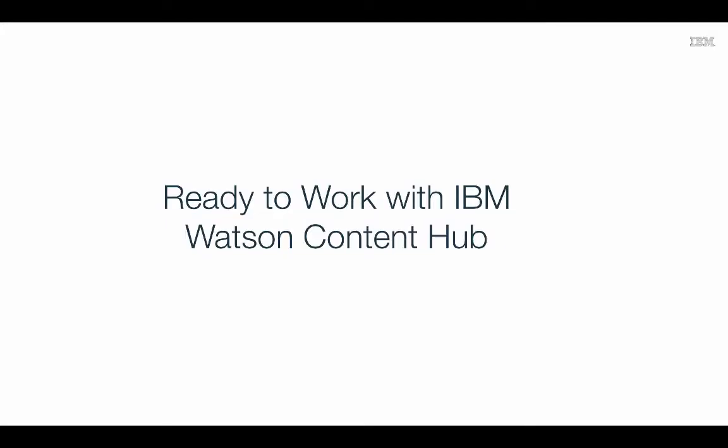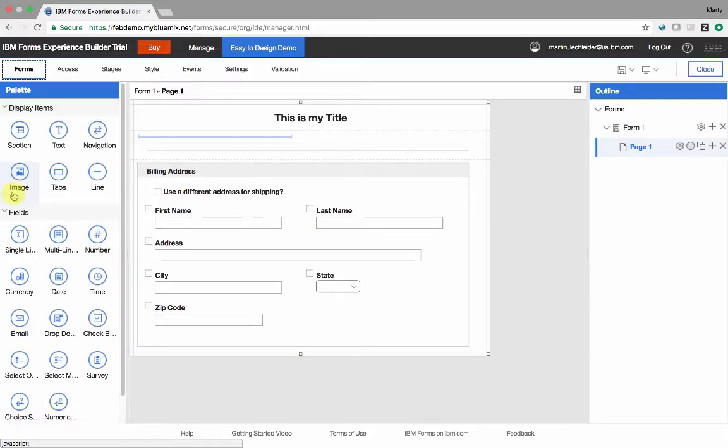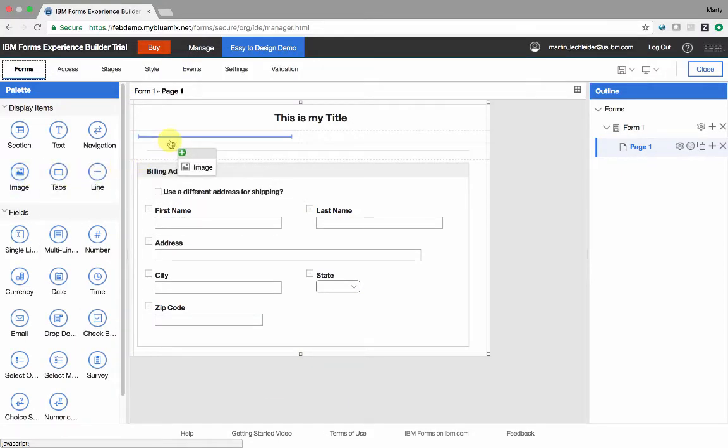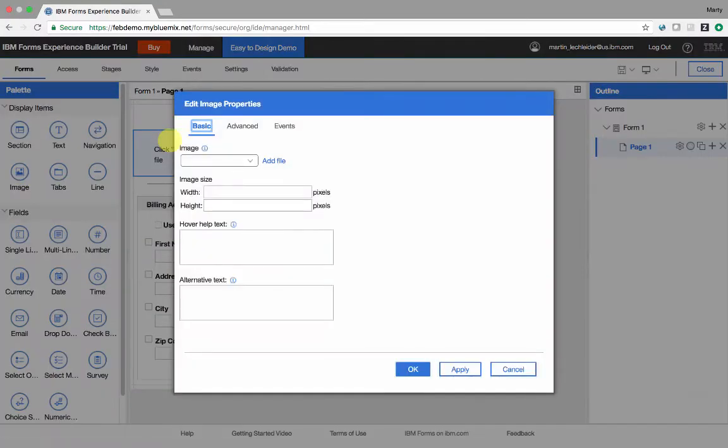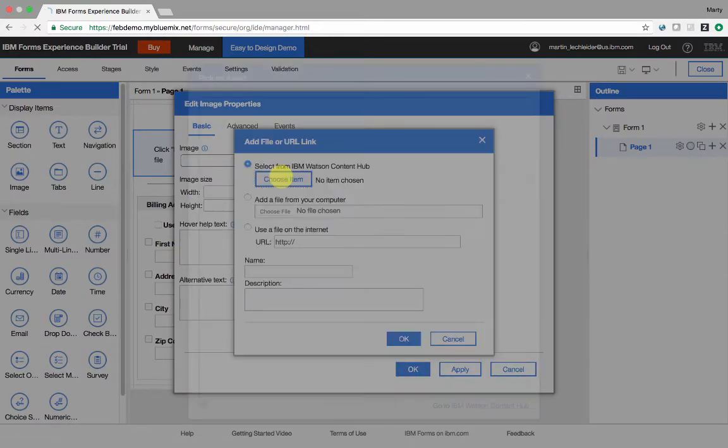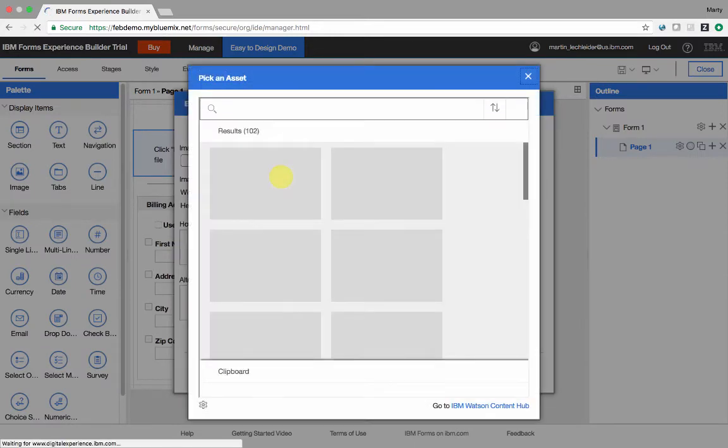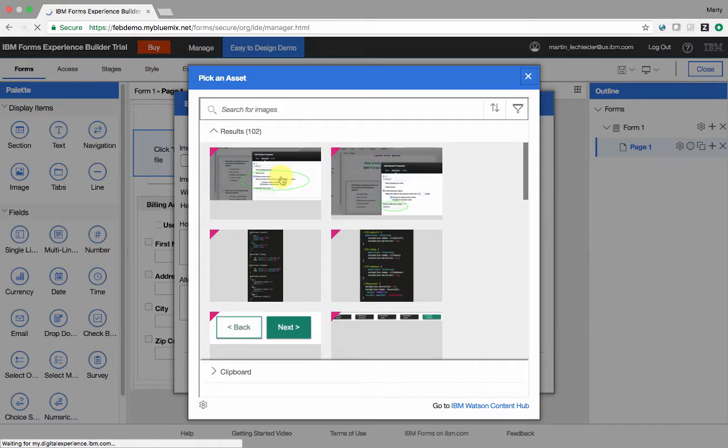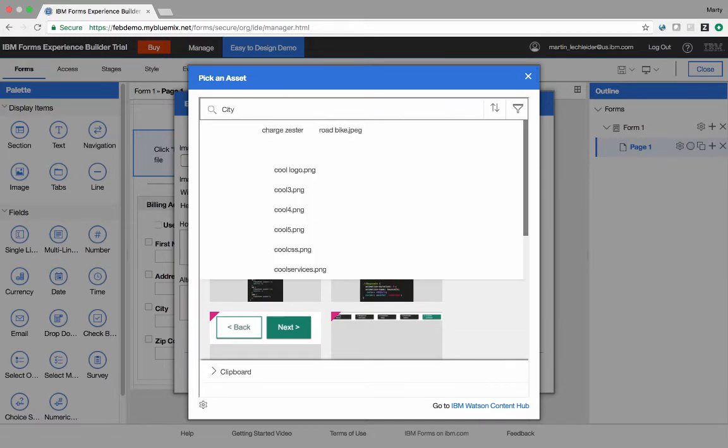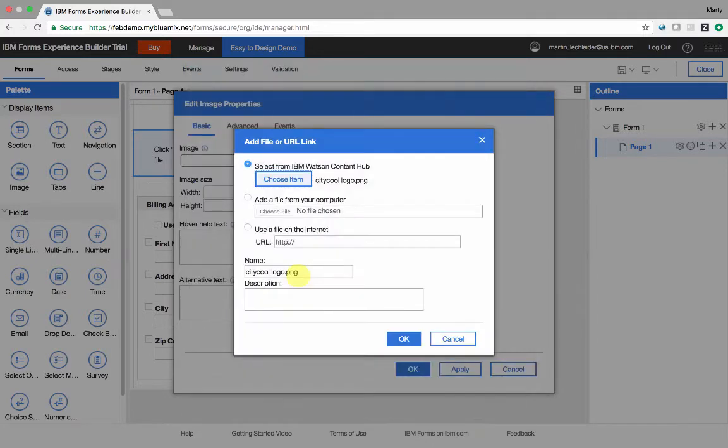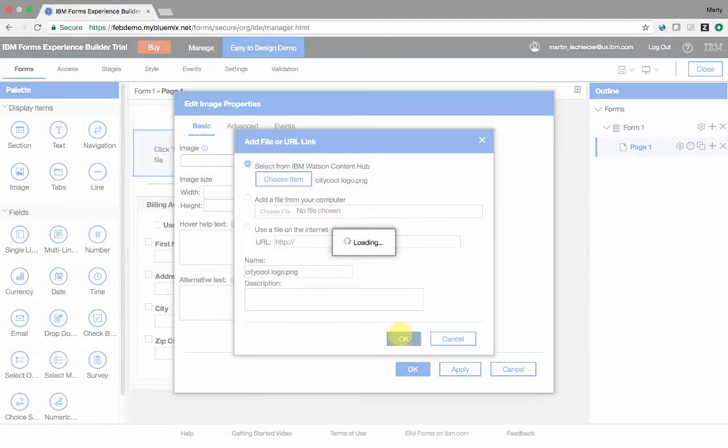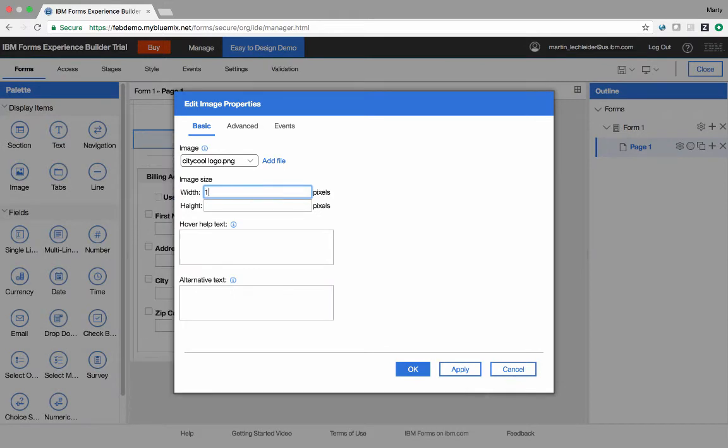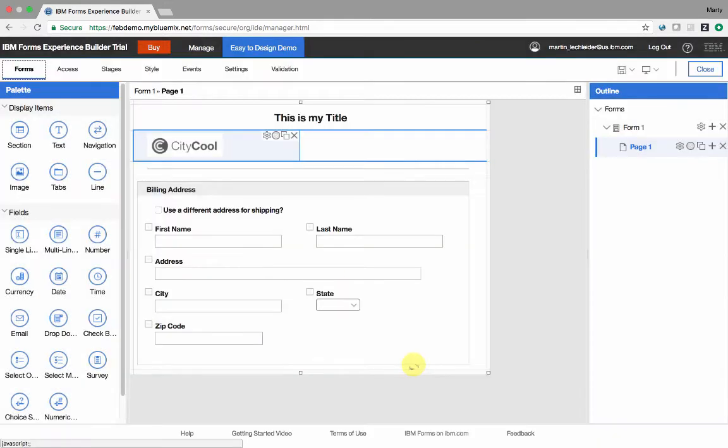Forms Experience Builder on Cloud comes ready to work with IBM Watson Content Hub. This means I can leverage the content management and delivery services of Watson Content Hub right here from within Forms Experience Builder. This allows me to reuse a consistent set of content such as images, videos, PDFs, even application artifacts across all my Forms Experience Builder applications. I use the Watson Content Hub palette and select the items I want and reference them in my app.